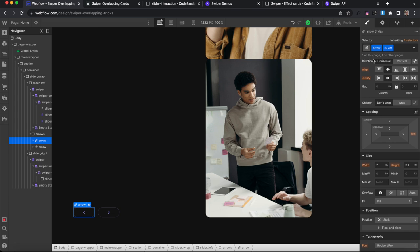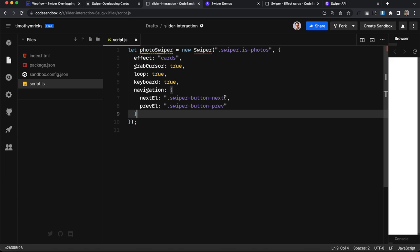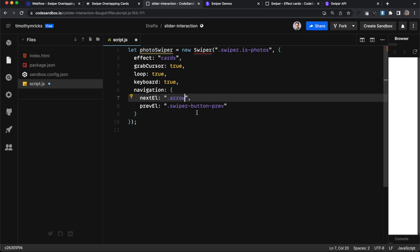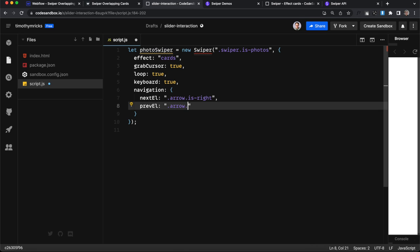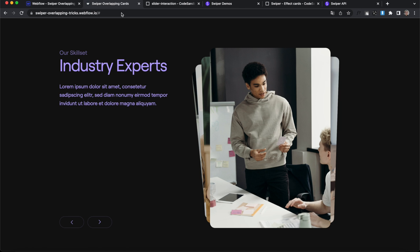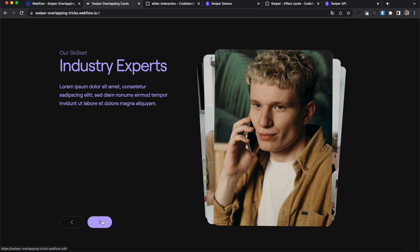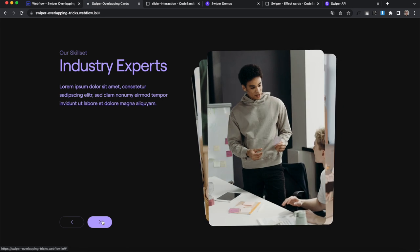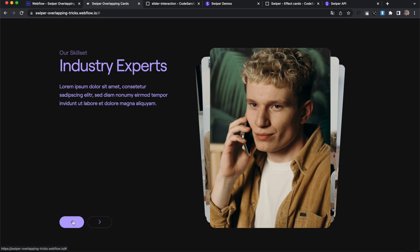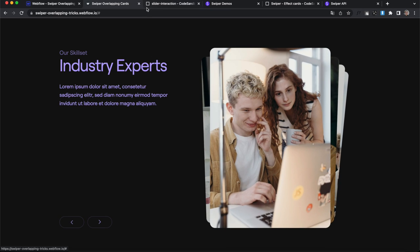We're going to head back over to Webflow and you'll see I have these link blocks with the class of arrow and combo class of is left and is right. So we'll just basically run this here. Our next arrow will be the one with is right and our previous arrow will be the one with is left. And if we save that and refresh here, now we can use the arrows and that's working great.